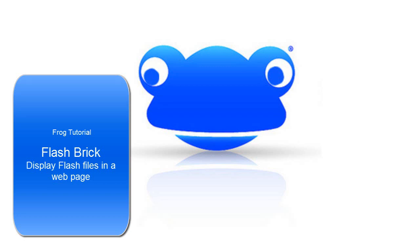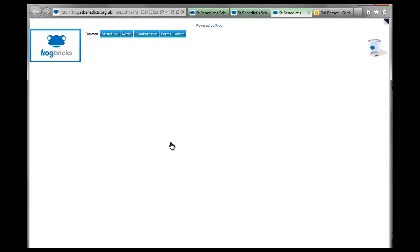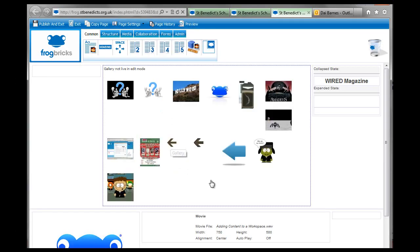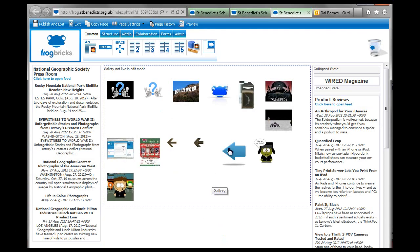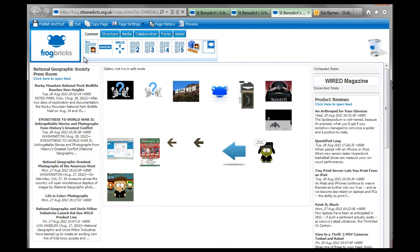Hello and welcome to another tutorial on media bricks. This one is for the flash brick. So if you have a flash item that you're interested in, then we could use that.